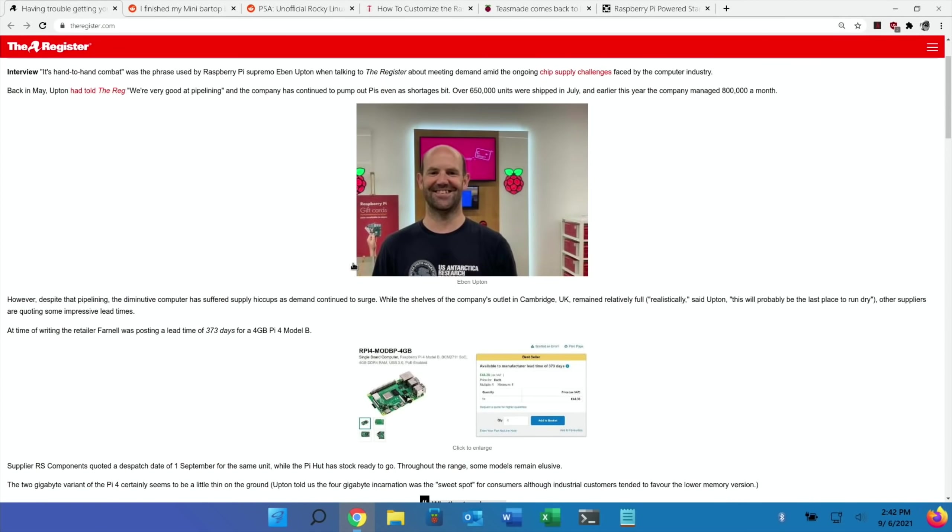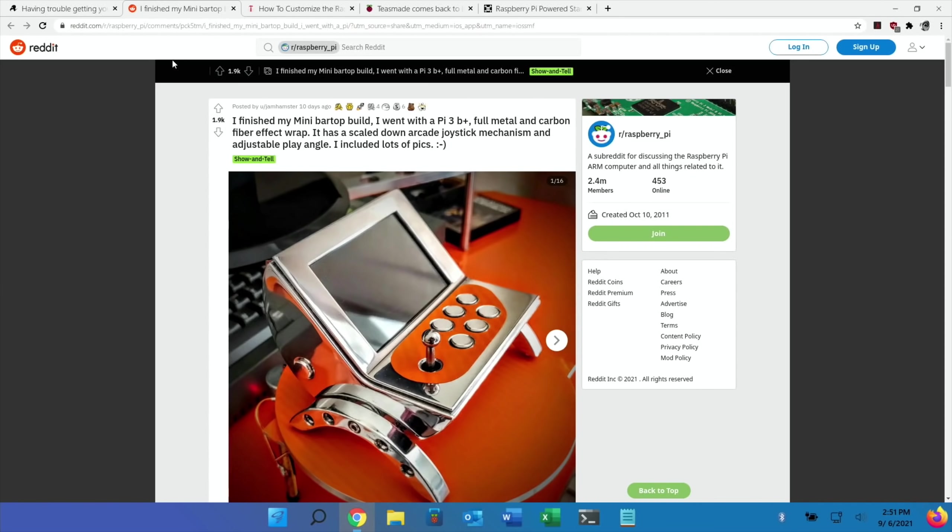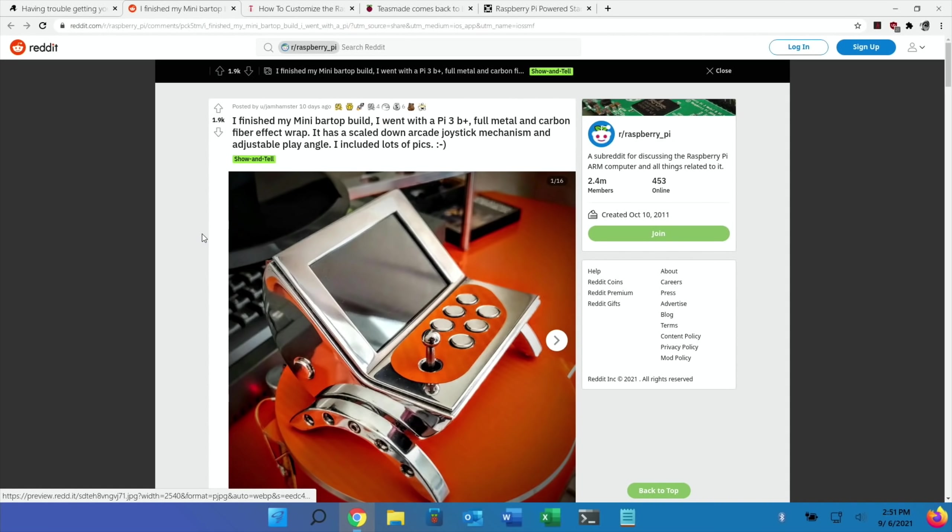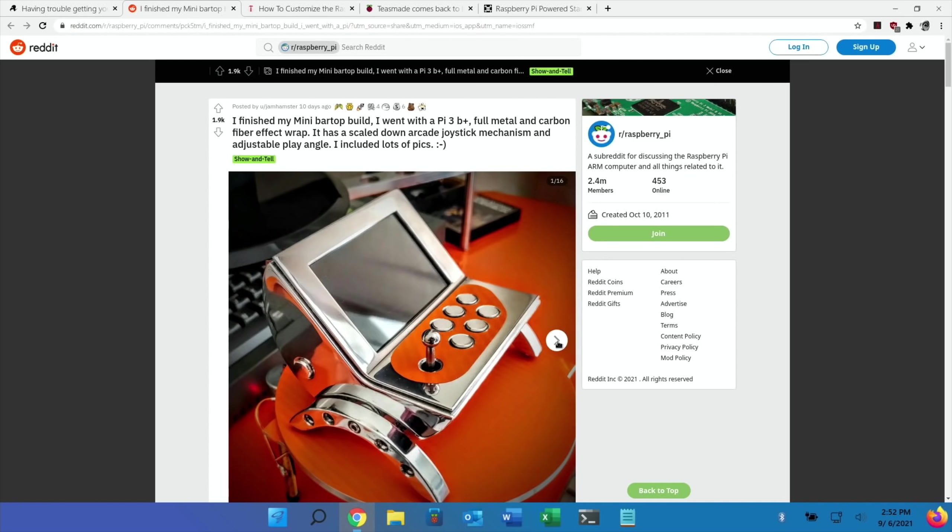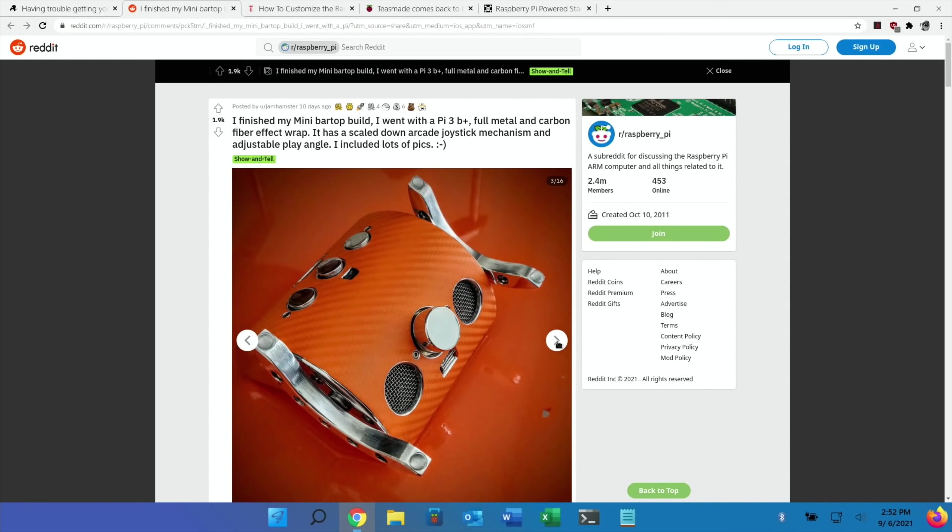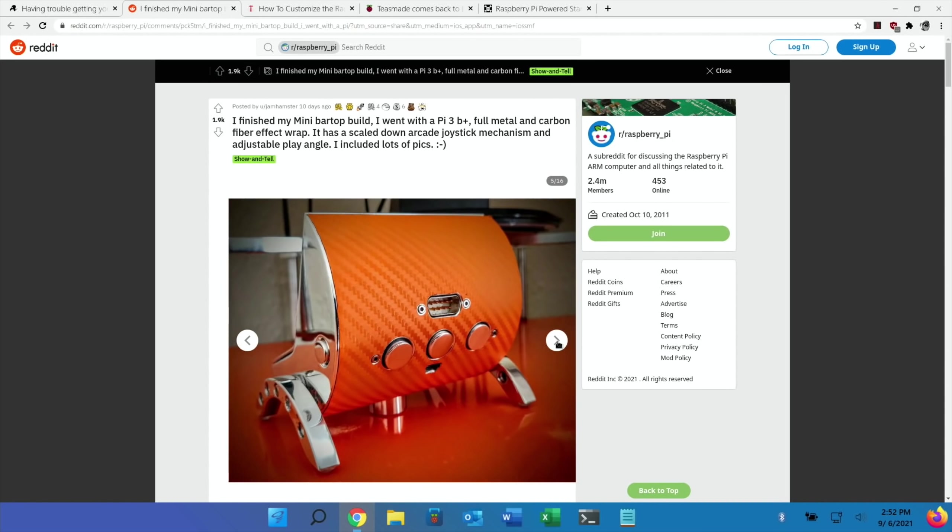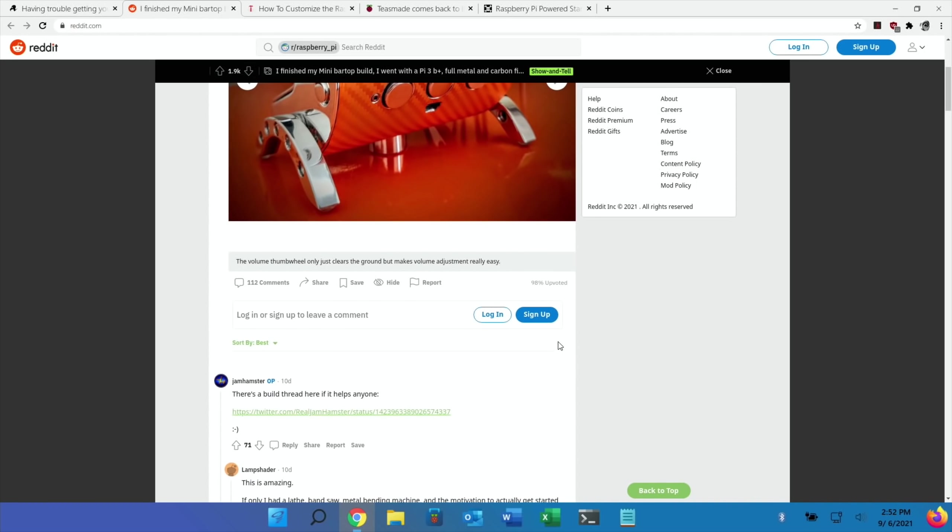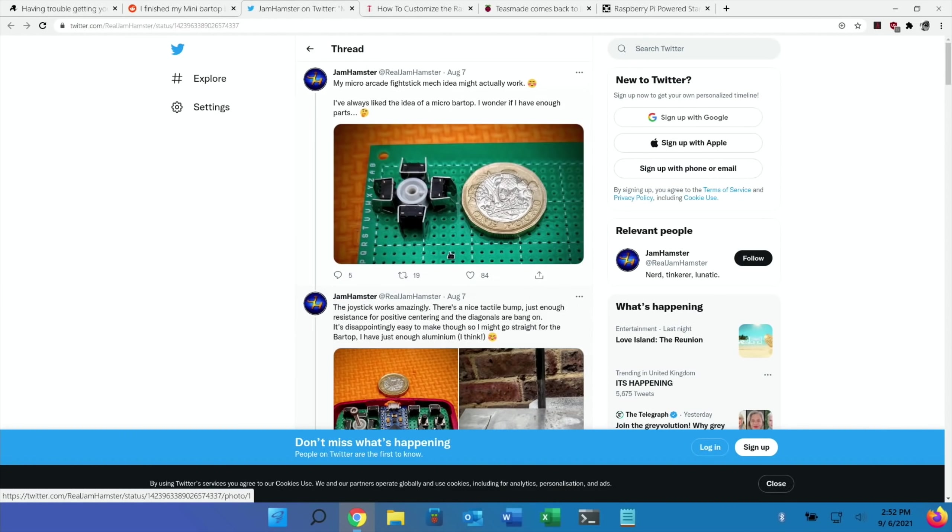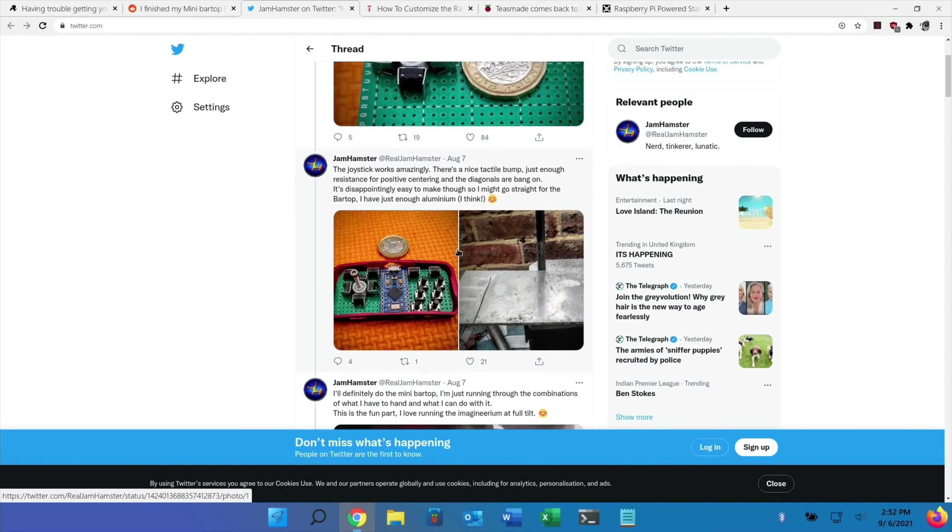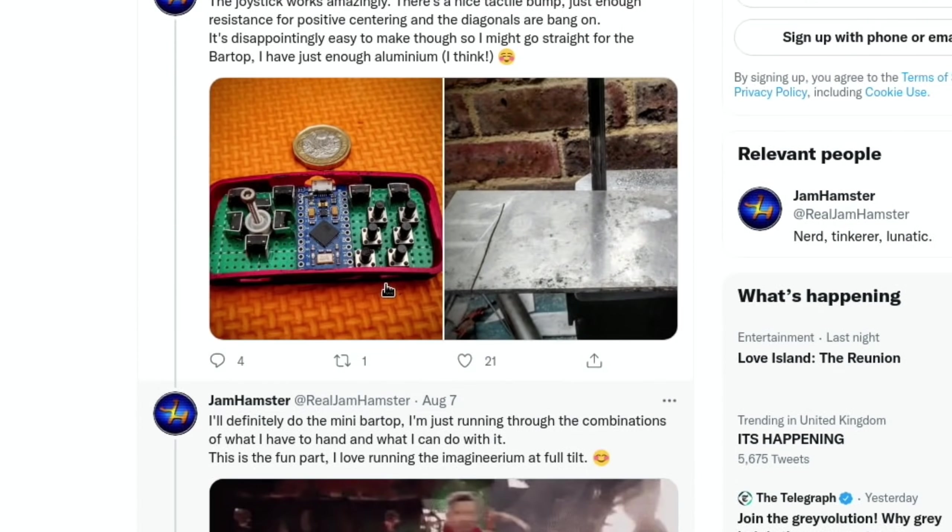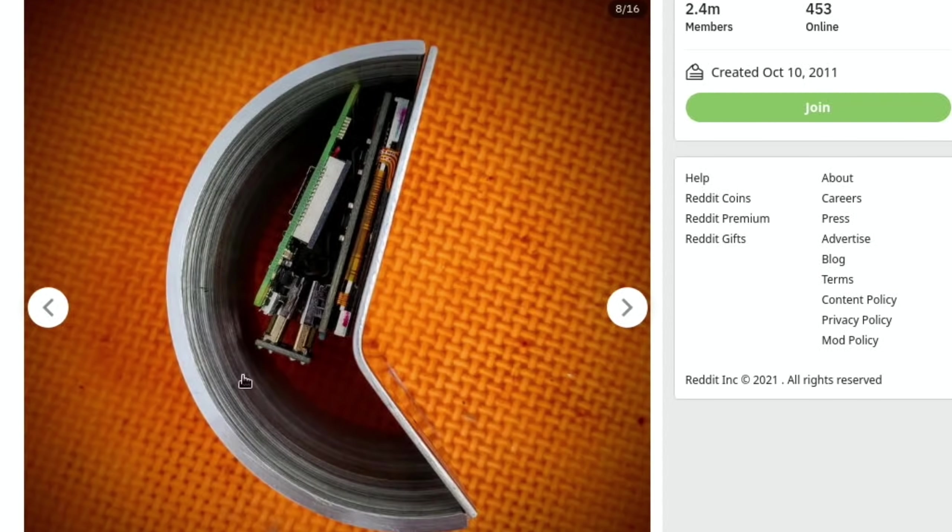Next up is a build, a mini bar top by Jam Hamster. I've covered Jam Hamster before in Pi News - there are so many different builds and very impressive work. You can see here there's a load of photos of the finished product, but I quite enjoyed the Twitter feed. If you scroll down there's a build thread on Twitter with loads more information and close-up pictures. You can see how the joystick is put together, the six buttons, how it's all constructed with this metal surround - very impressively put together.